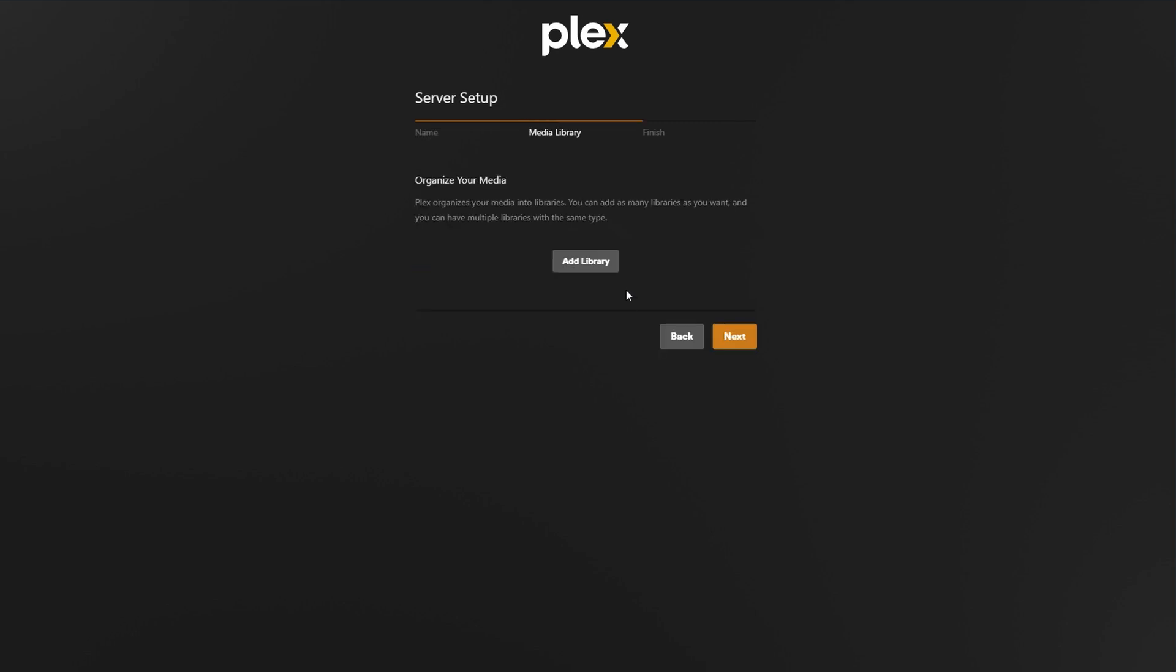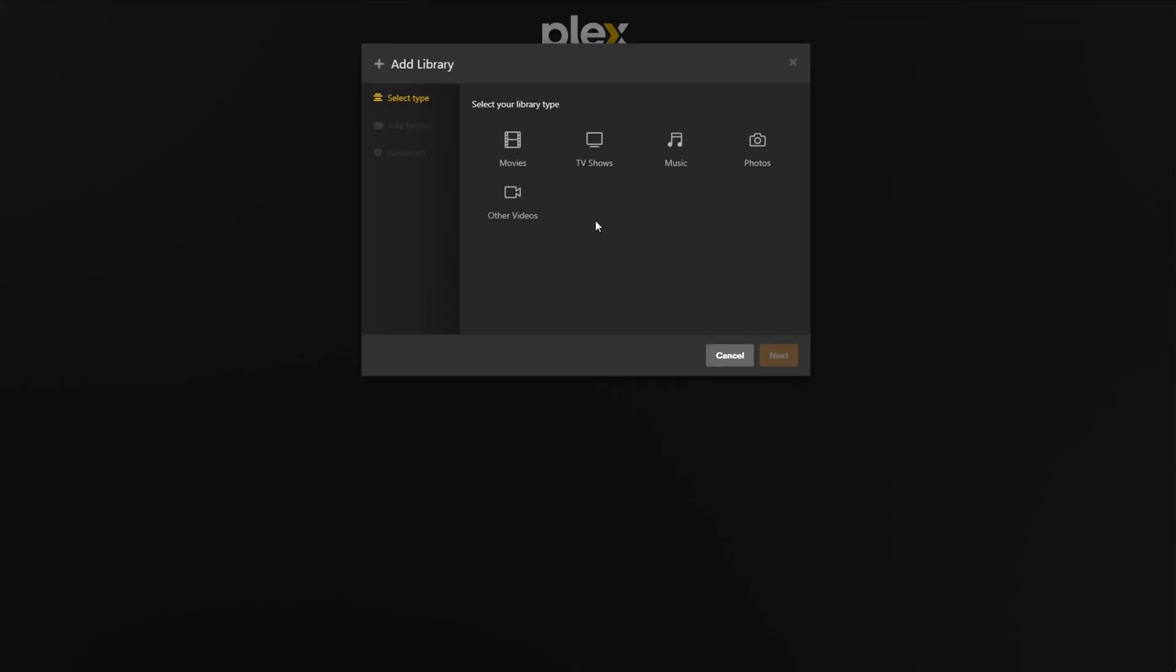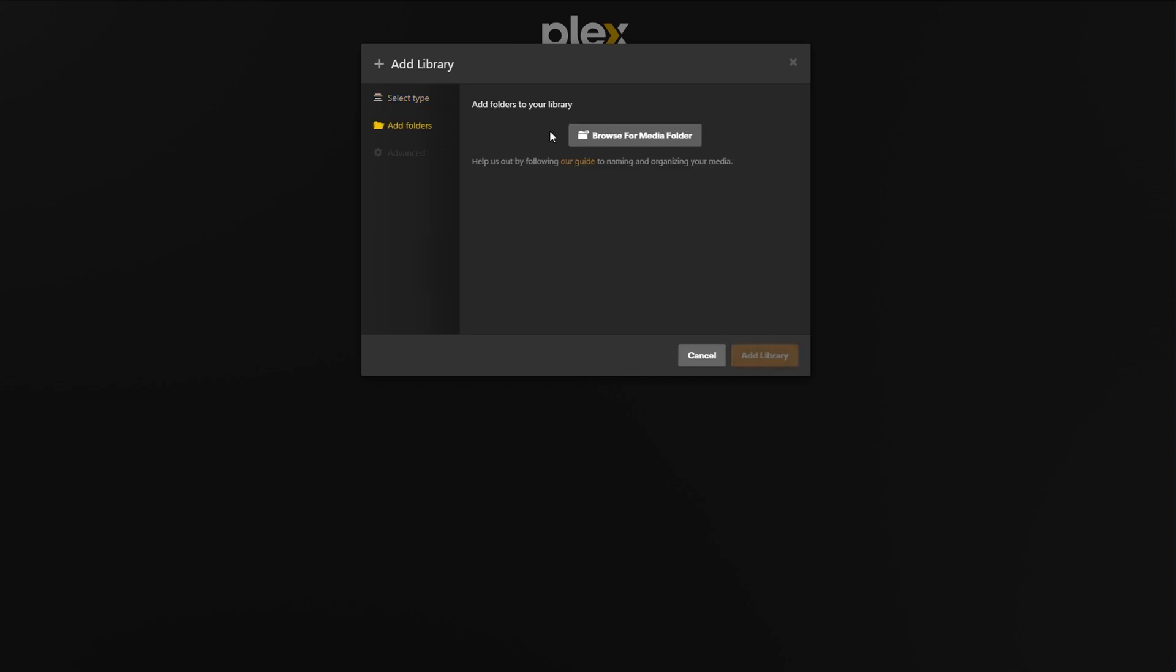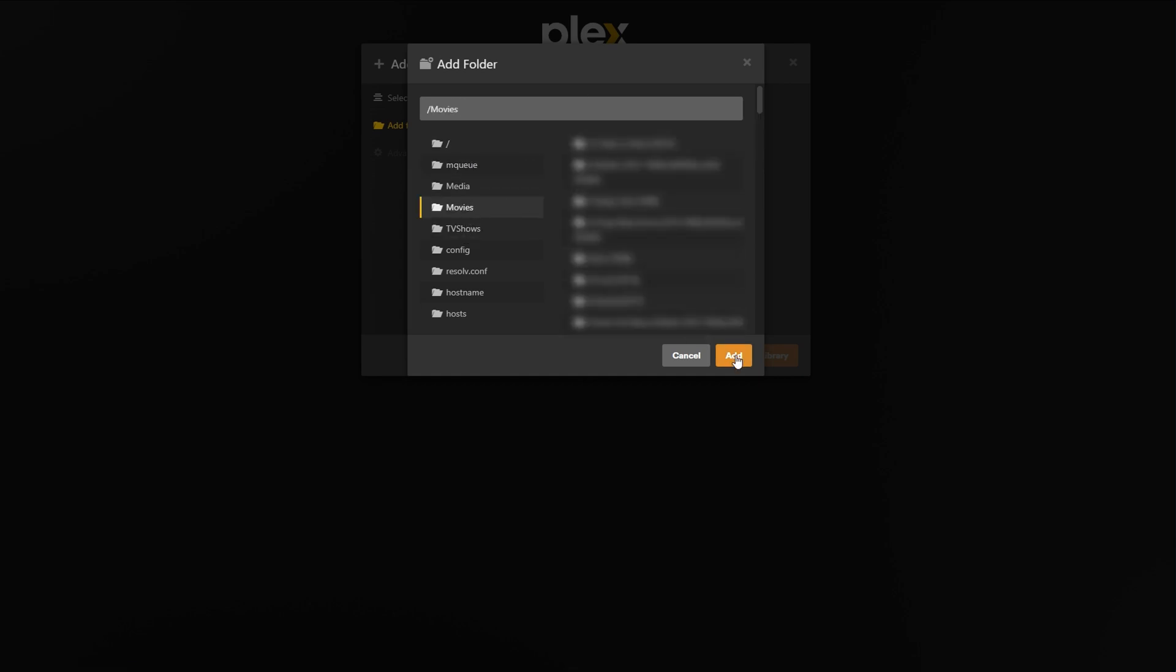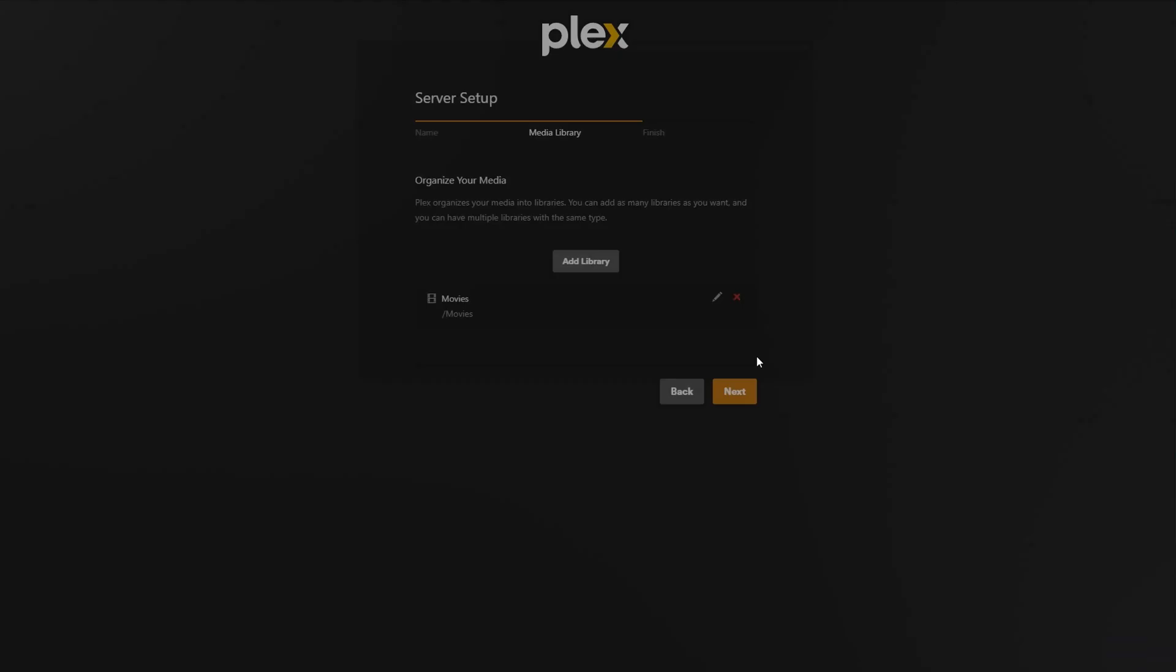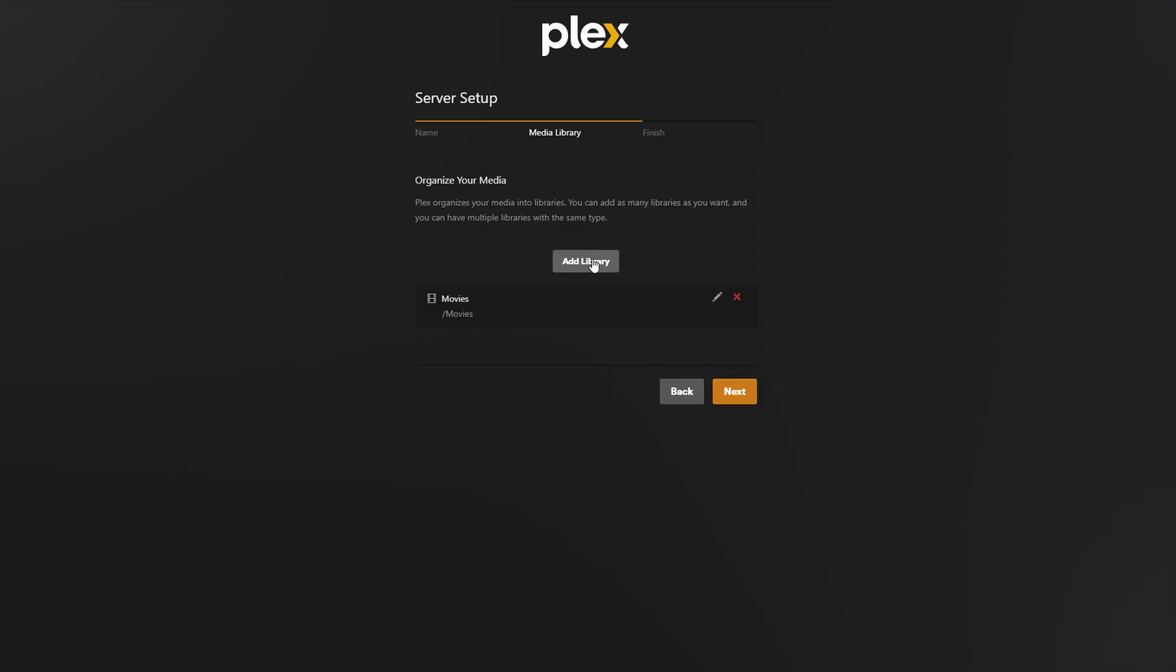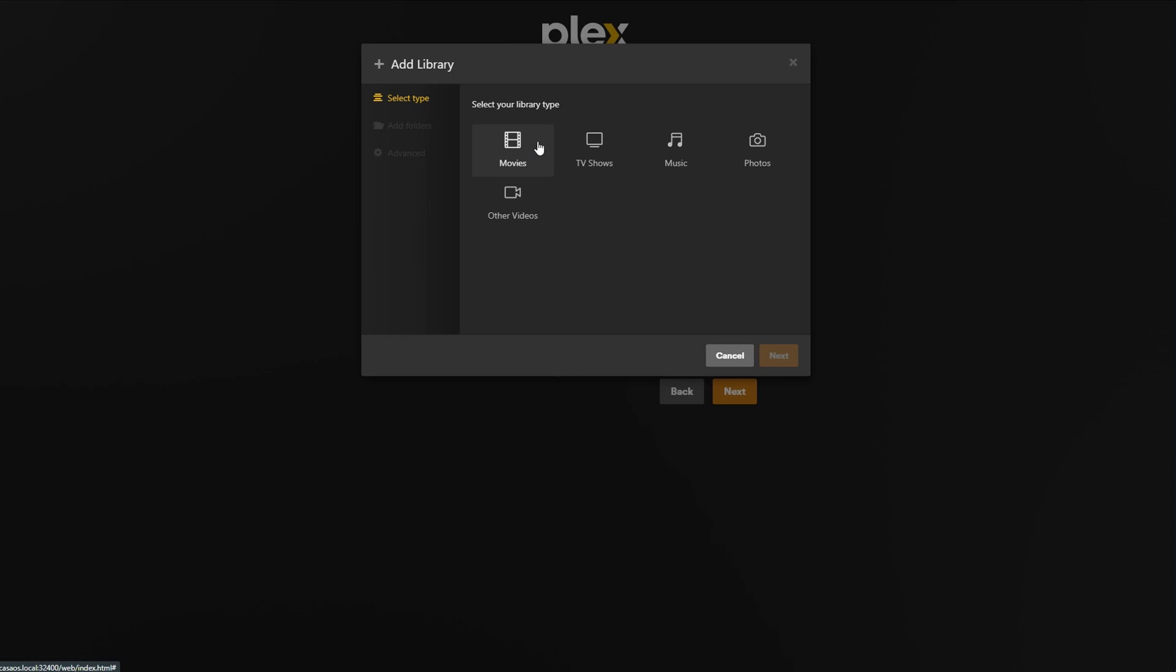Click next and now we'll specify the location of our libraries. Click add library and click movies in the window that pops up. Click next and then click browse for media folder. On the left hand side, we can see the movies and TV show folders. So we'll click the movies folder, click add, click add library and then you're done adding movies to your library.